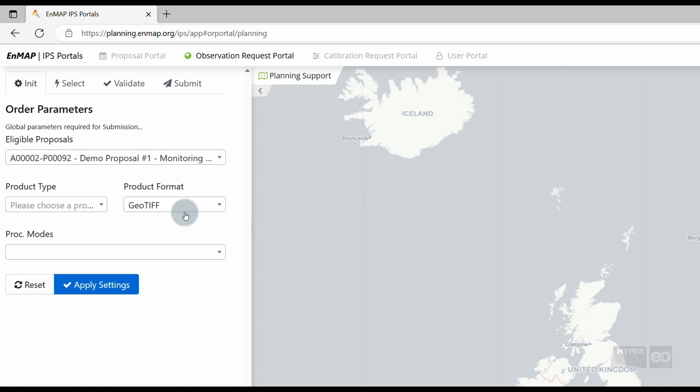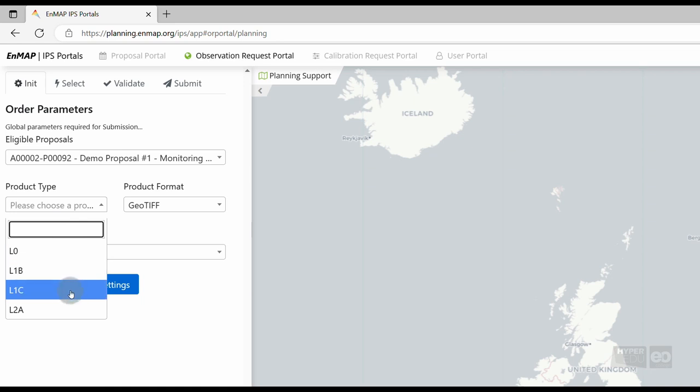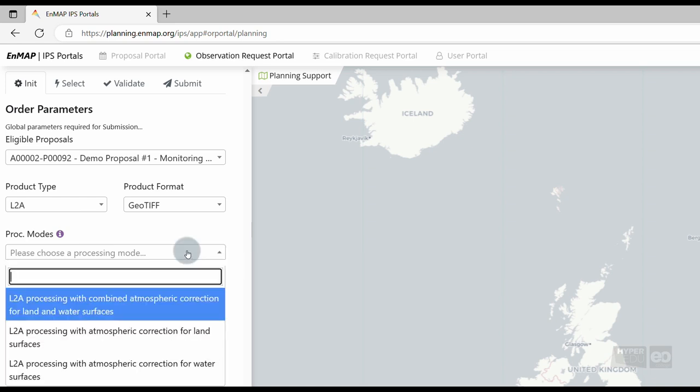Then, we are asked to specify product type, product format, and processing modes. The following product types are provided to the users: Level 1B, representing top of atmosphere radiance; Level 1C, representing geocoded top of atmosphere radiance; and Level 2A, representing surface reflectance.